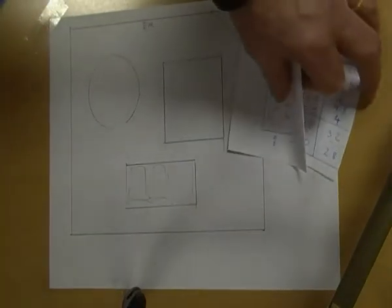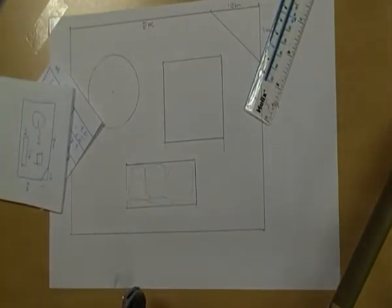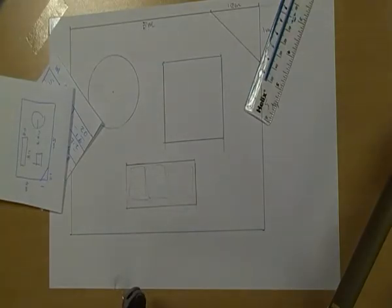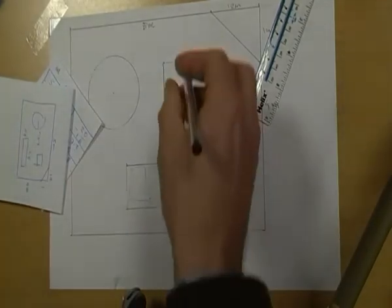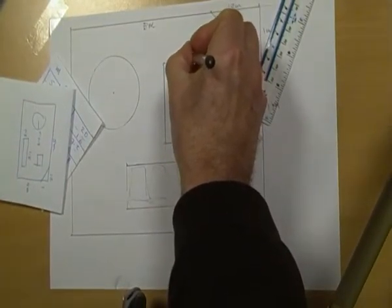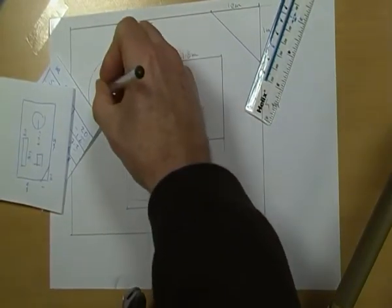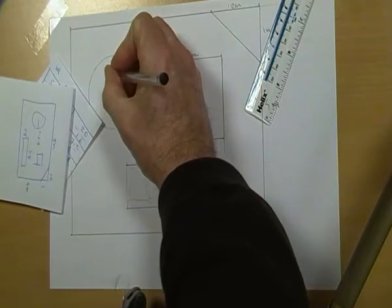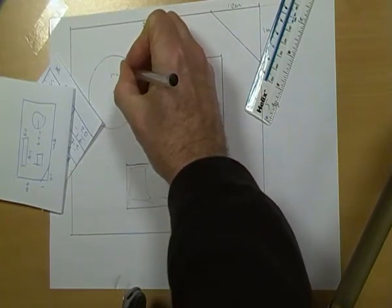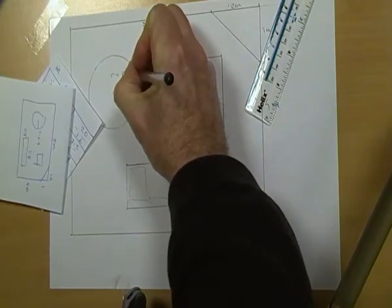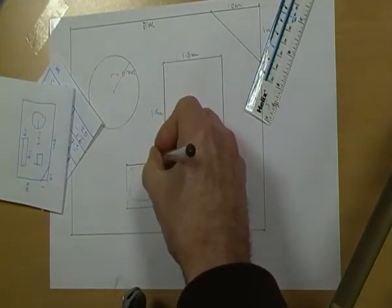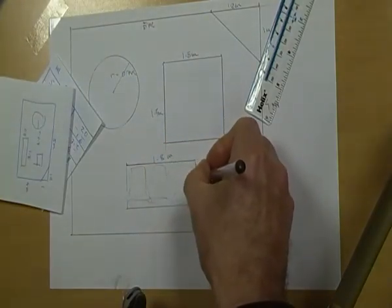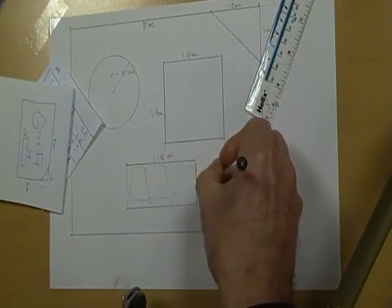My drawing looks okay at this point, but what I have been neglecting to do is putting the dimensions on as I was going along. So my table was 1.5 meters by 1.5 meters. My goldfish pond, the radius equals 0.7 meters. The bench is 1.8 meters by 0.8 meters.